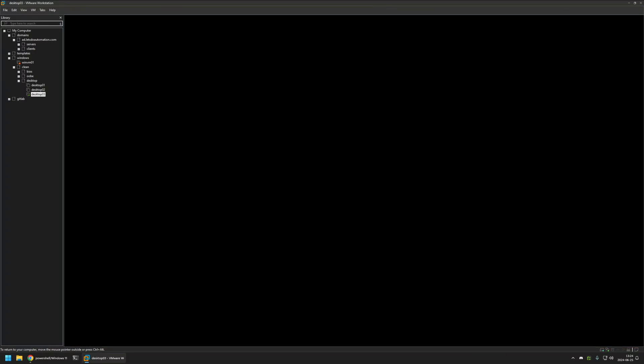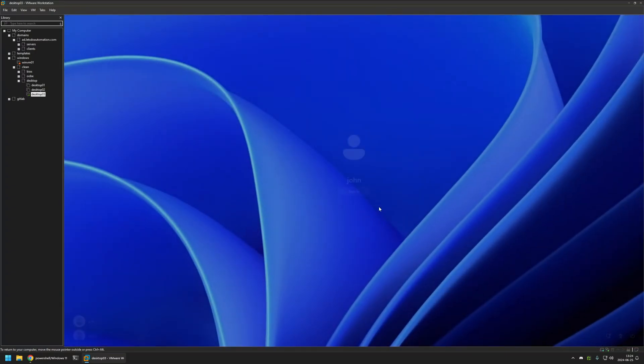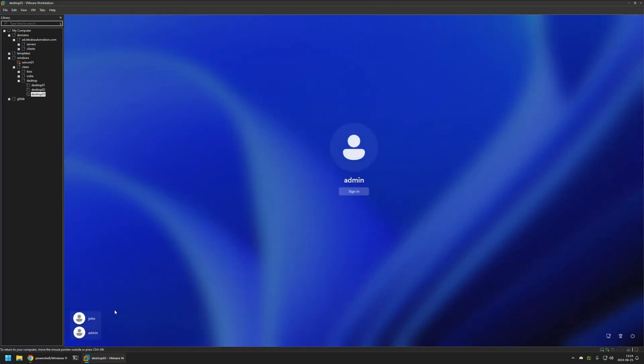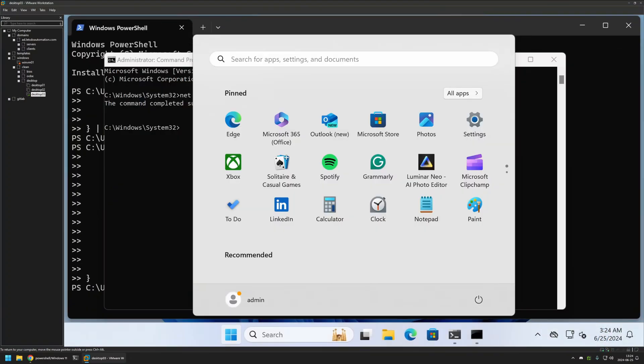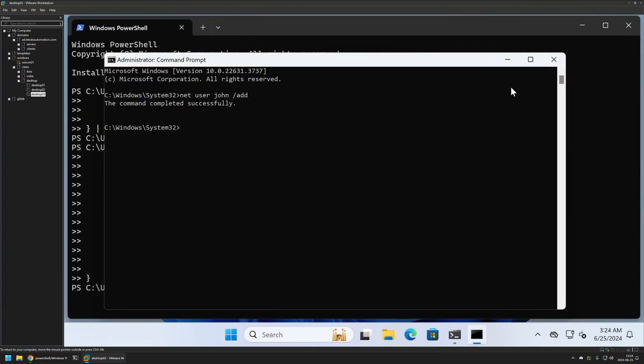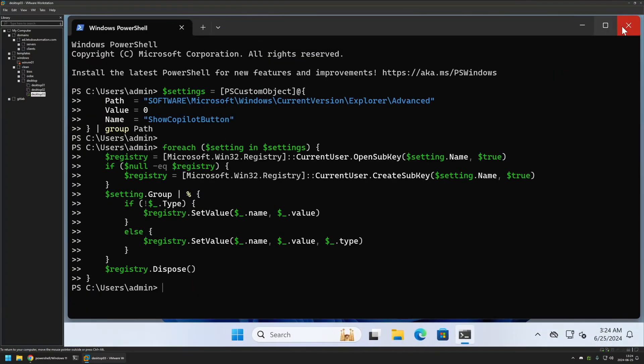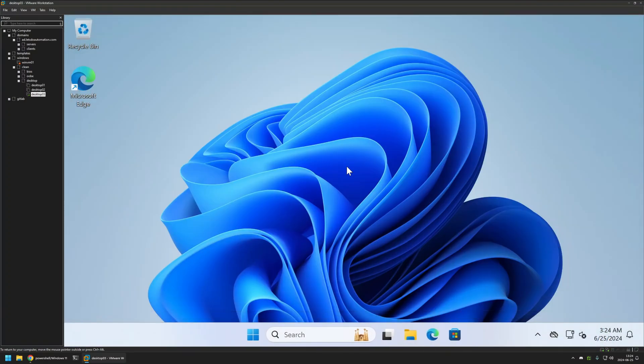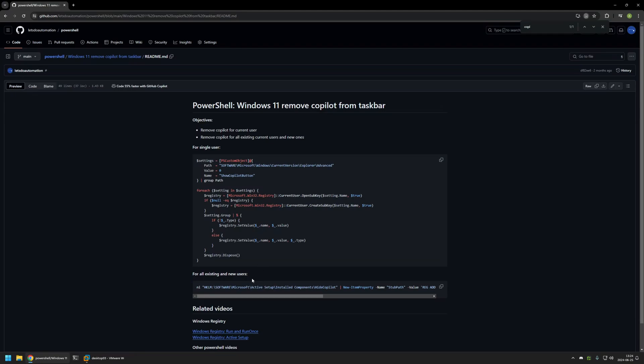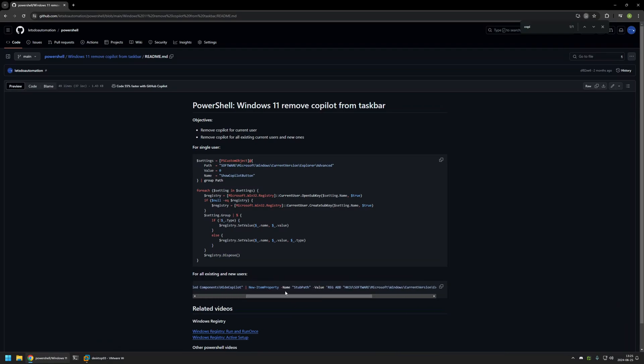So let's go back to the admin user. And then let's close every window and go back to the GitHub page. Here I have a second snippet. In this case, this snippet will configure active setup to execute basically the same action right here.